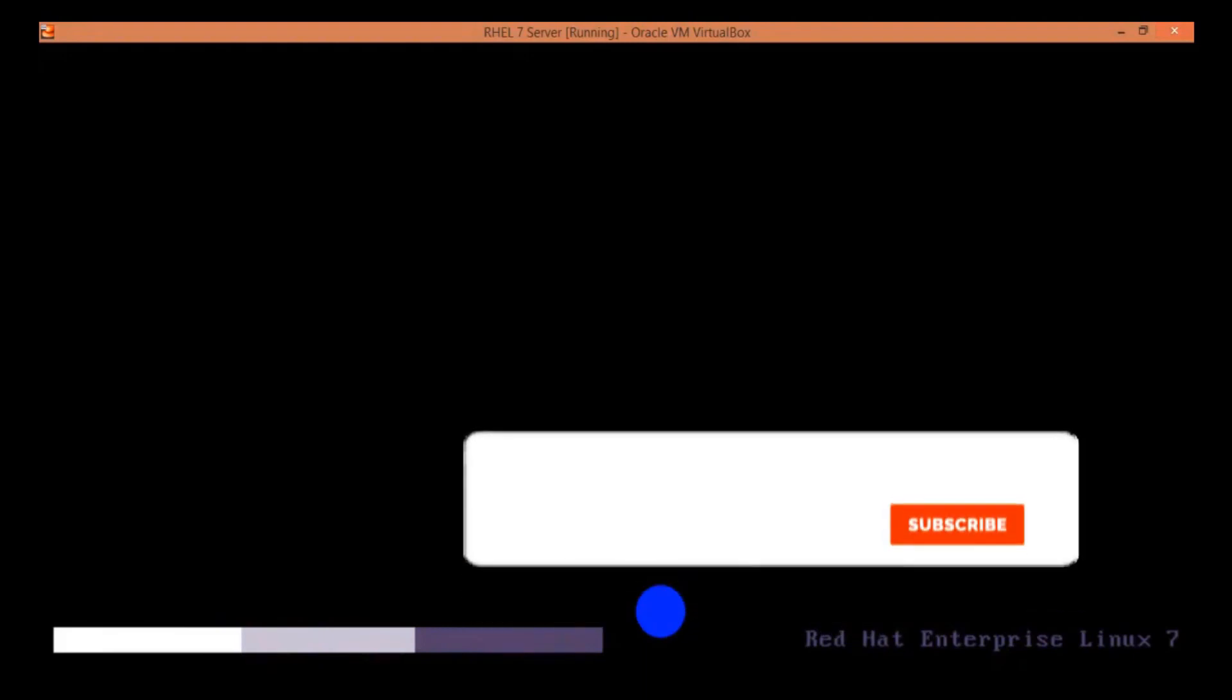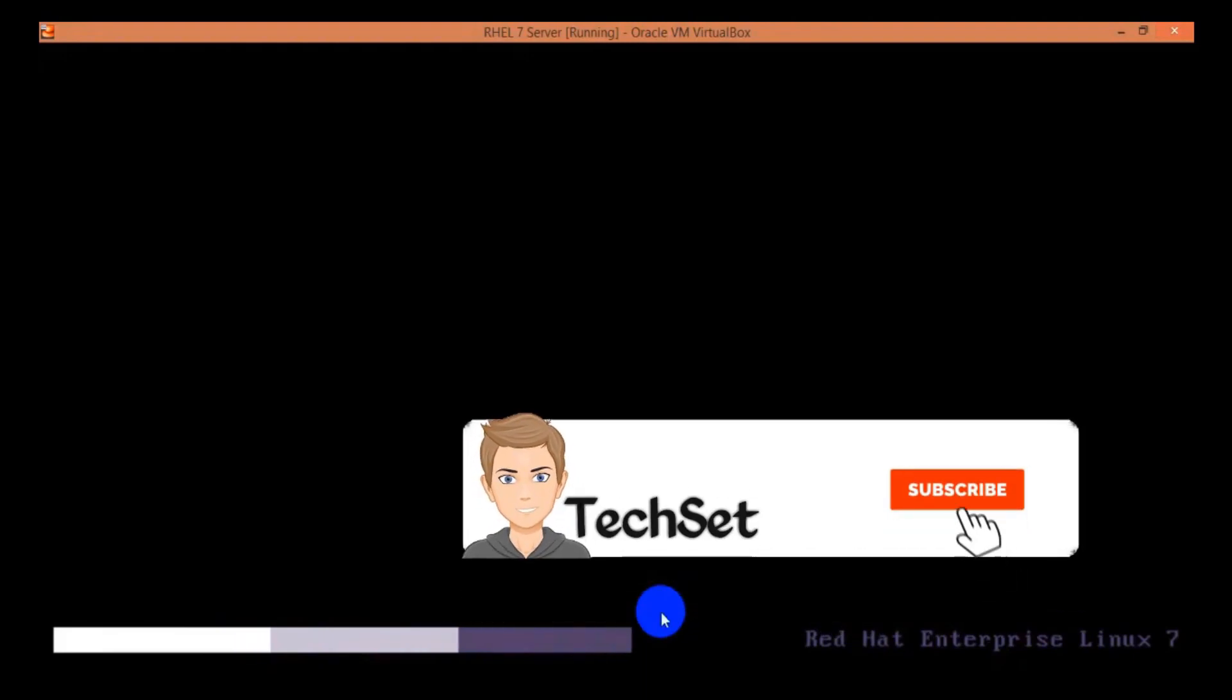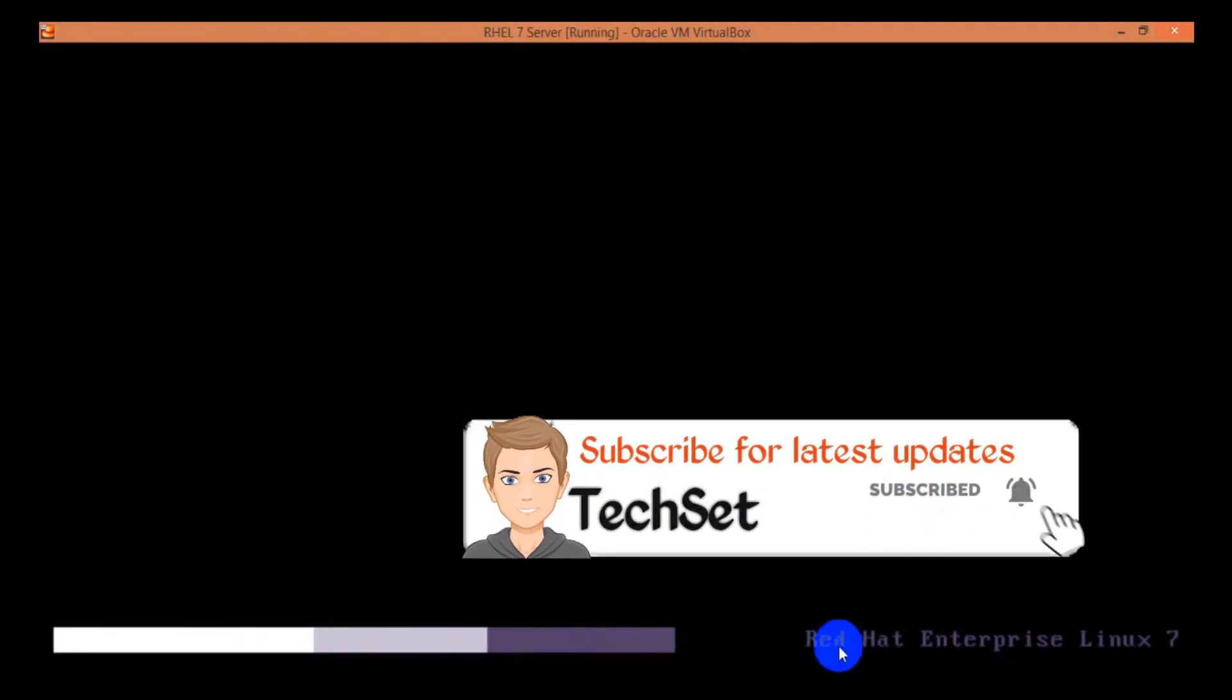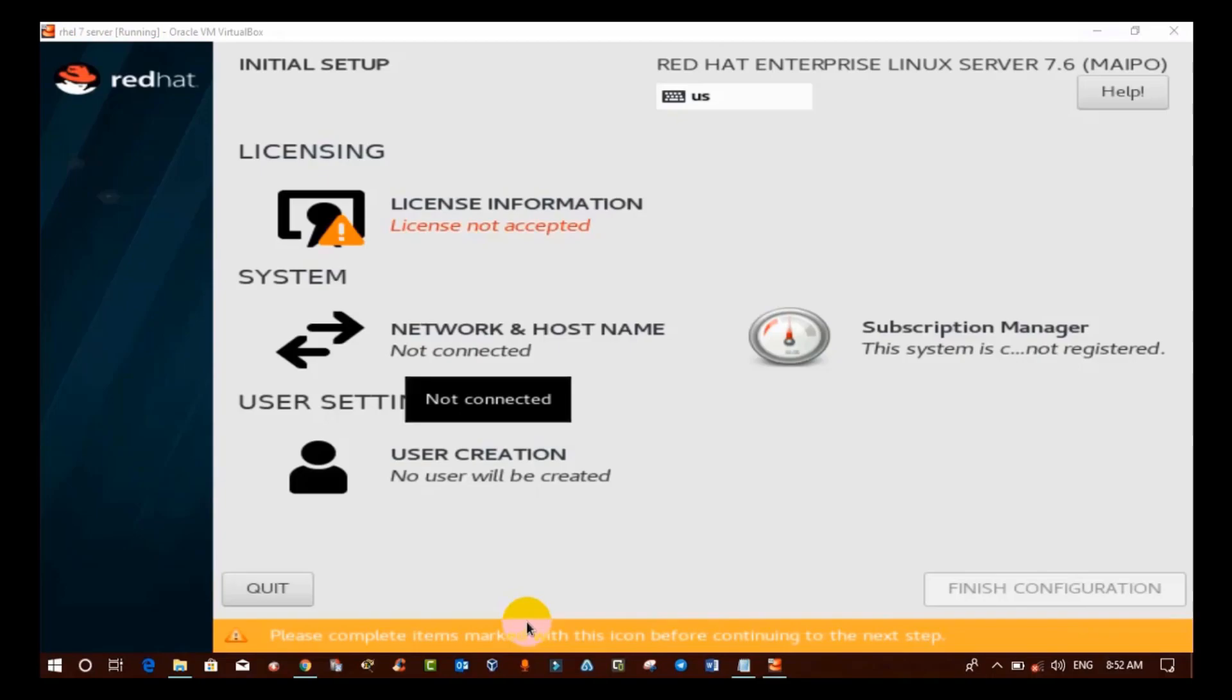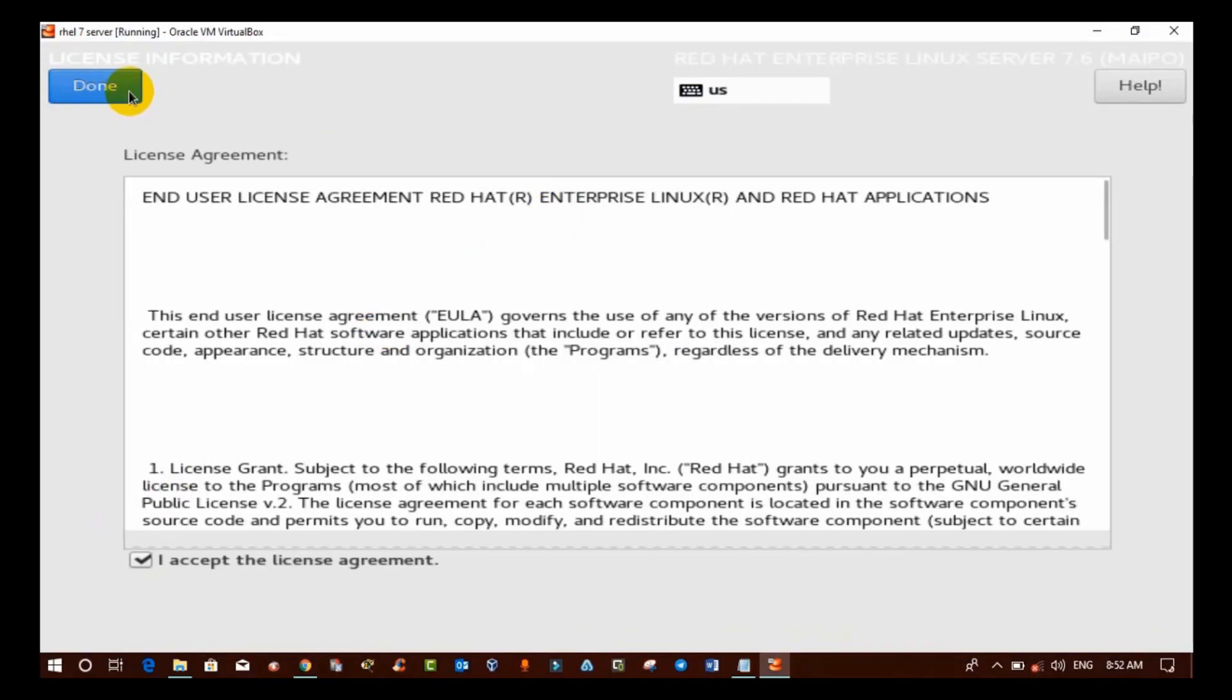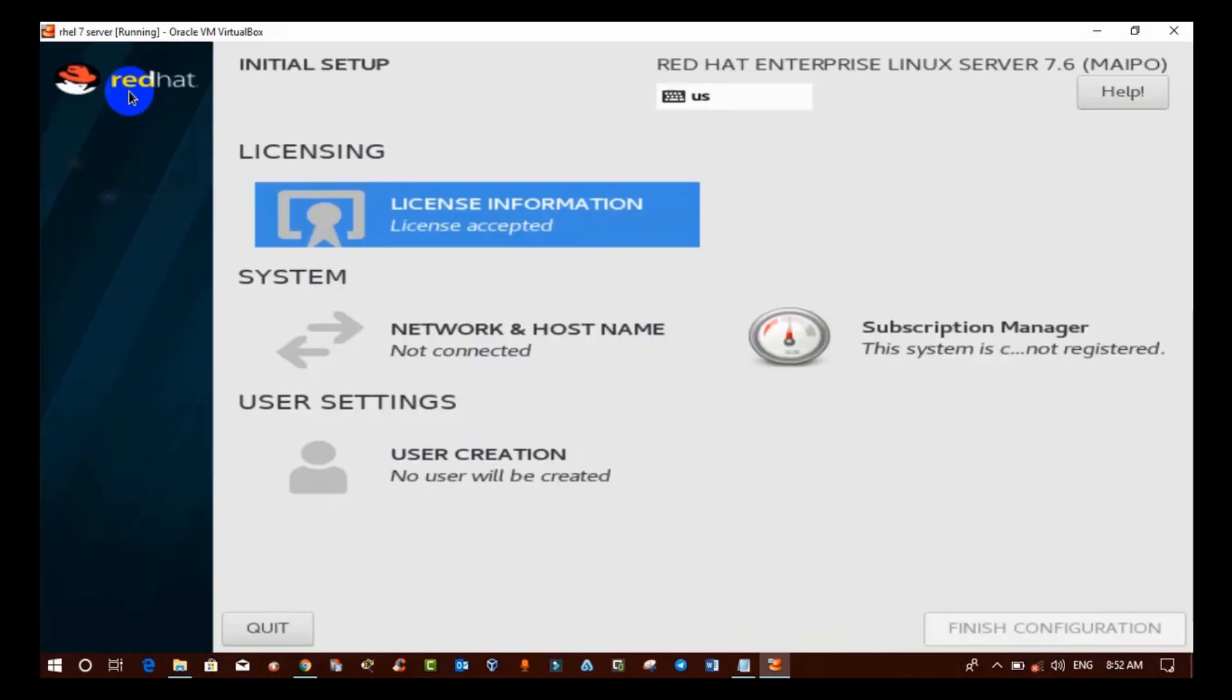As you select the first option, you will see some files are loading and after that it will give you license information where we need to accept the license information. So, just accept it and then click on Finish Configuration.